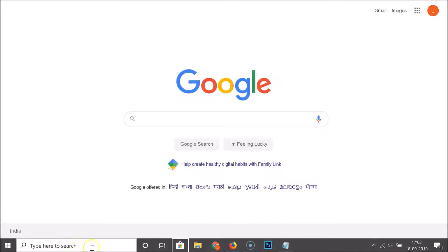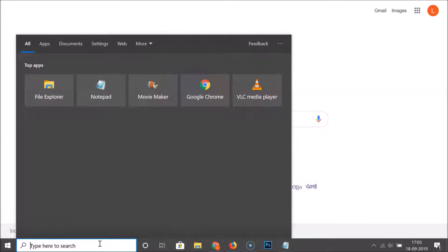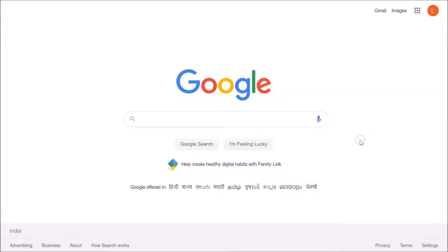You can also click in the search box and search for applications. If I click anywhere in the empty space you can see the taskbar disappears. This is the second method by which you can show the taskbar on Windows 10.